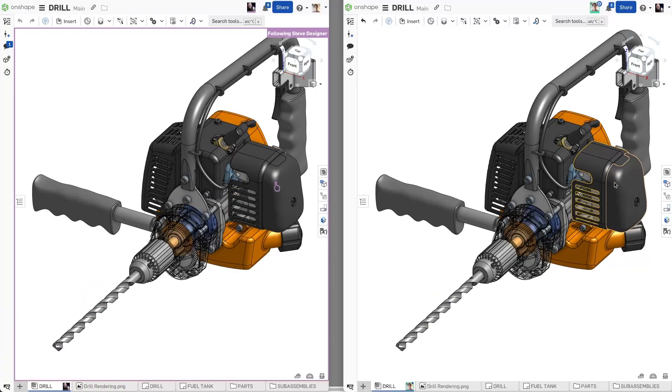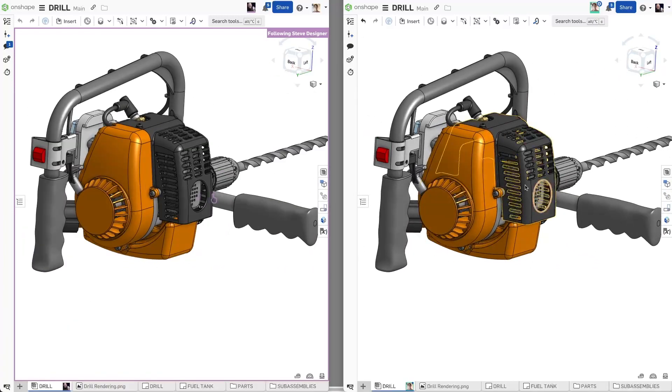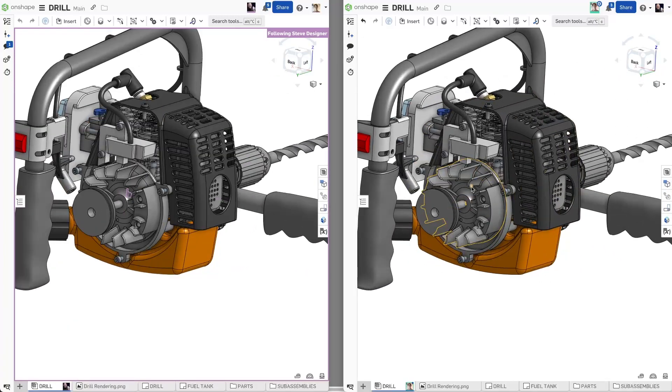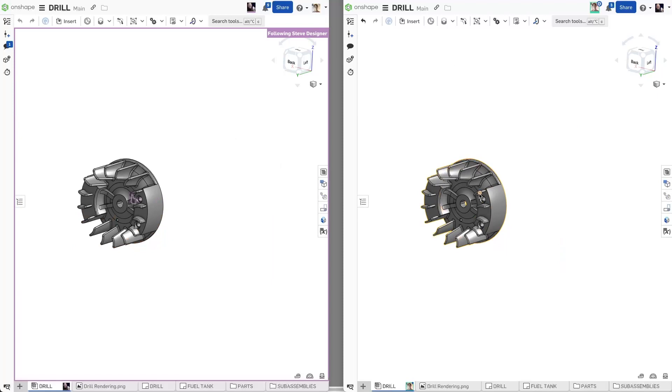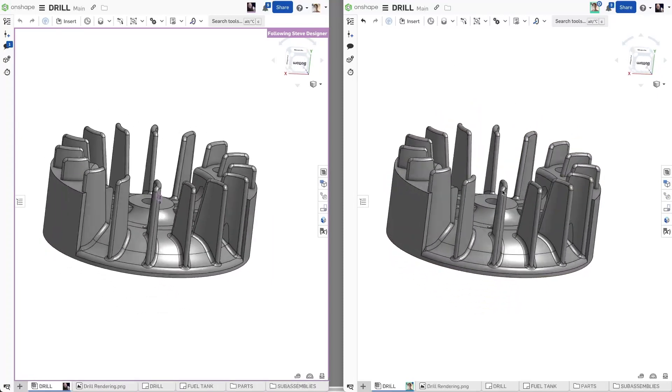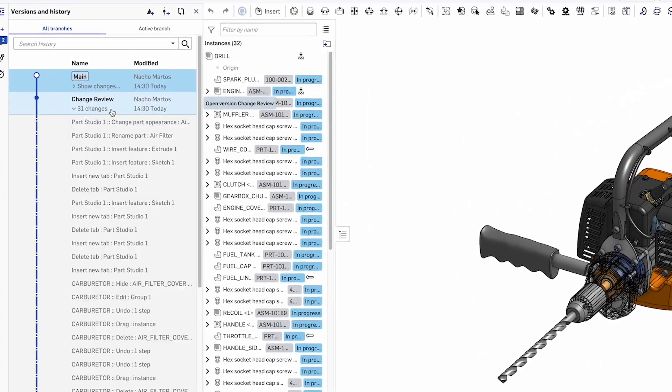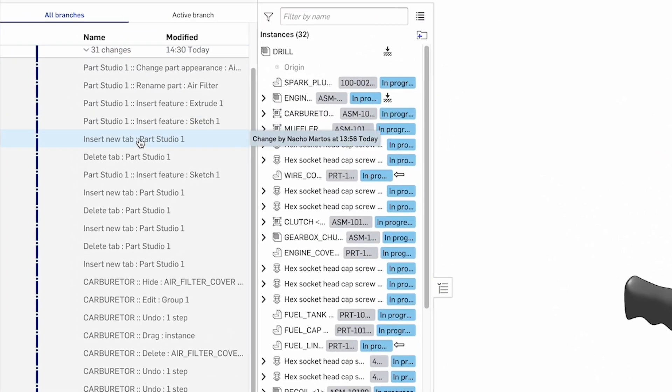Design teams using Onshape can explore new concepts and new design scenarios in the same document at the same time. Every change is tracked, meaning no data is lost.